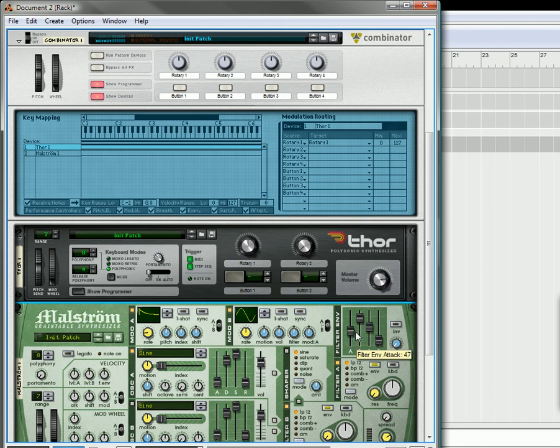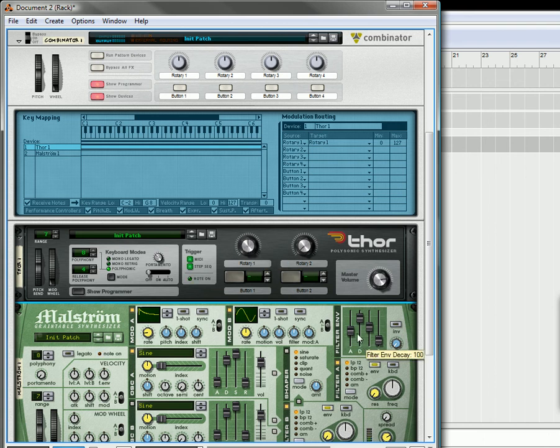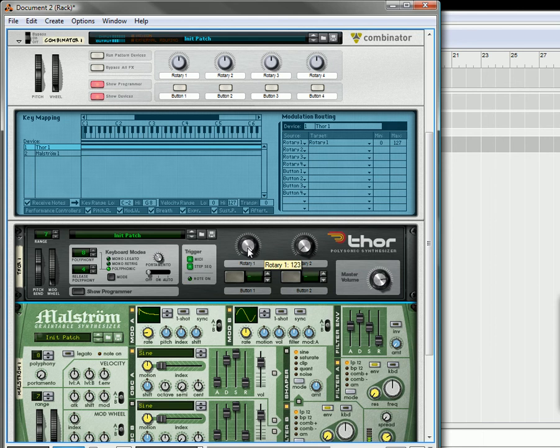If you take the filter envelope and you increase the attack, it goes a little bit more slowly to 127. Let's do it a little bit more. So, you can now visualize your attack on your filter envelope.